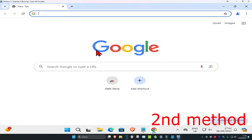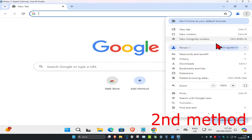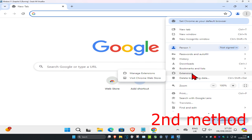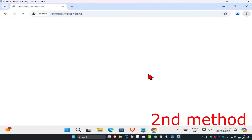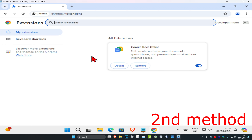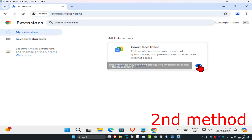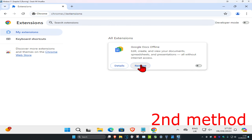For the second method, click on the three dots in the top right, then click on extensions, and then click on manage extensions. If you have any extensions that you think may be causing a problem, you just want to either disable it or remove it.